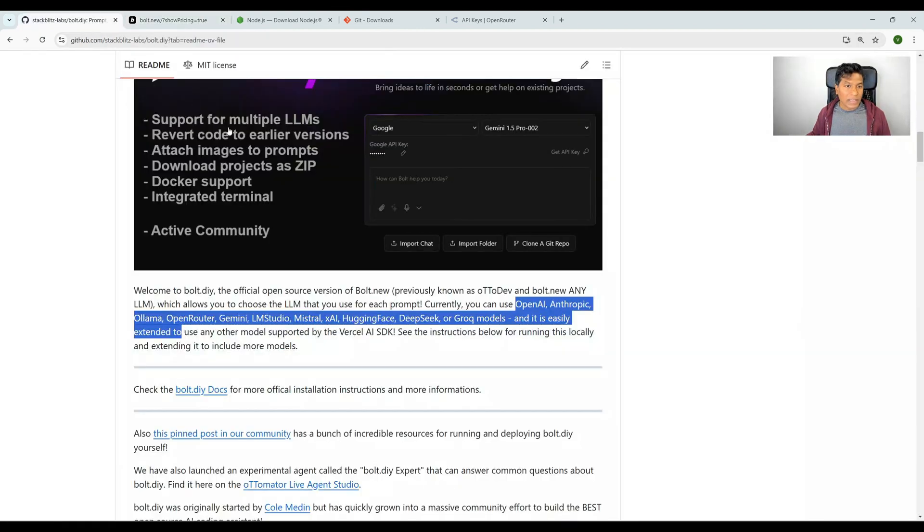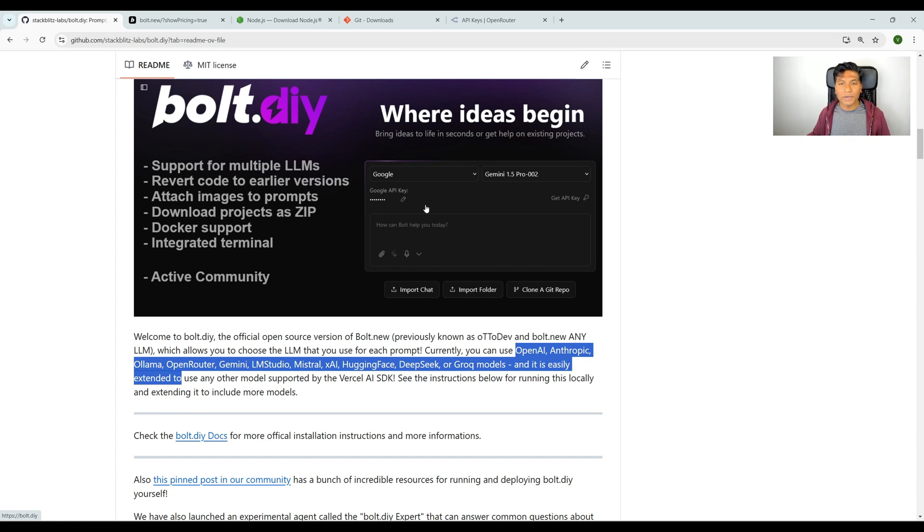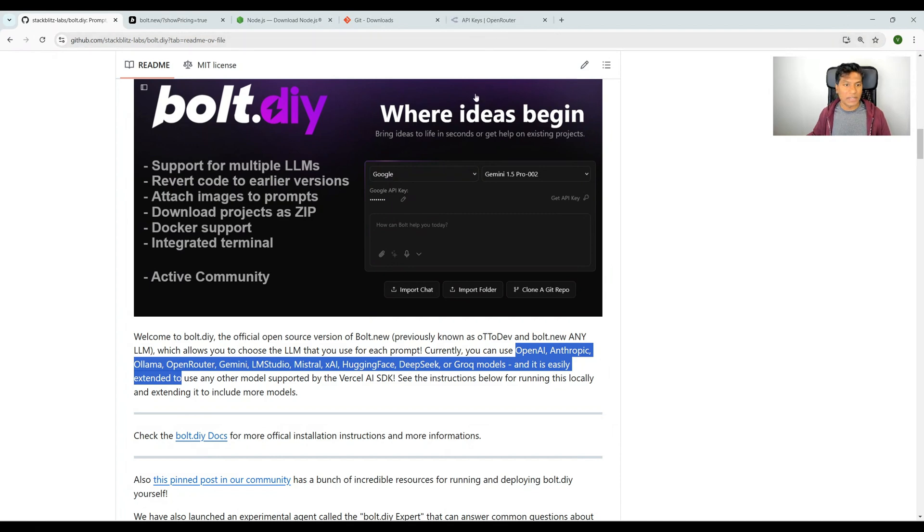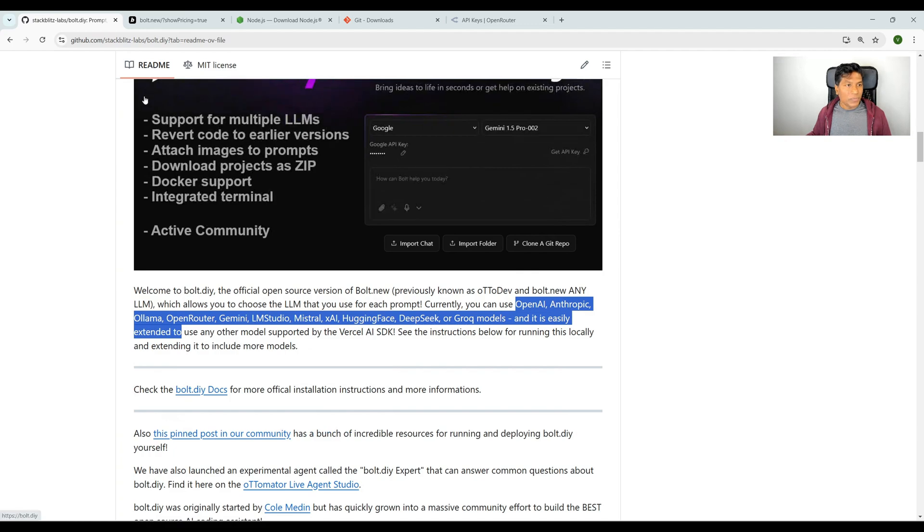But if you use bolt.diy, that is free. The usage of bolt is free; you only need to pay for the LLM model's API key. I'll show you one platform where you can top up and generate one API key that works for all LLM models.